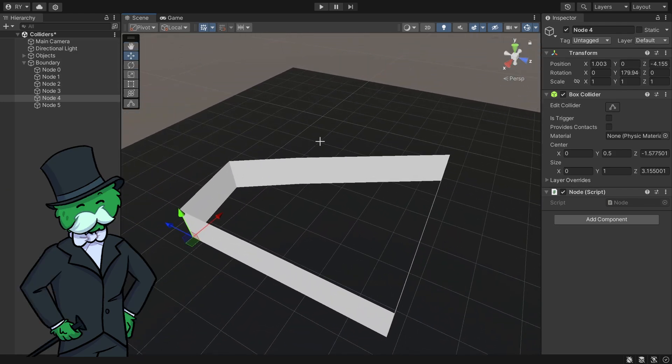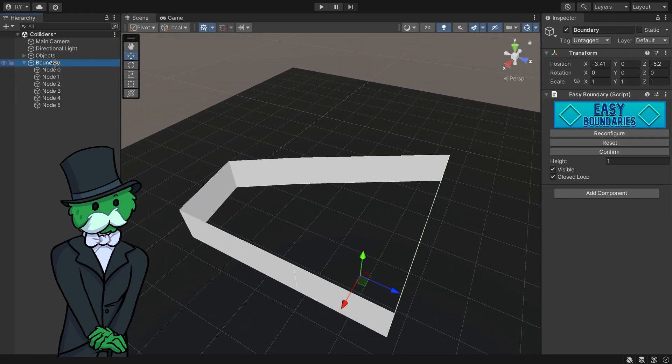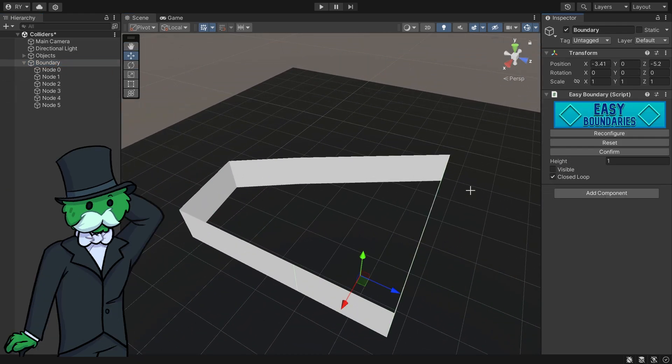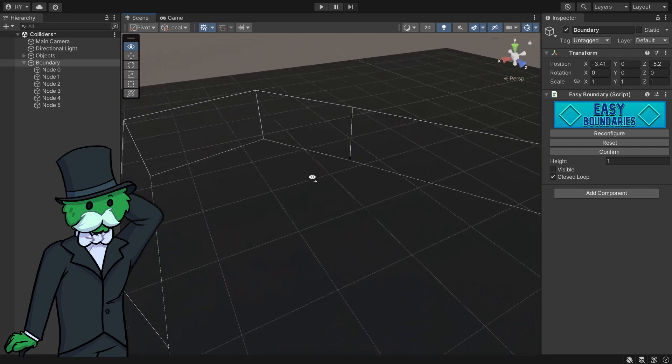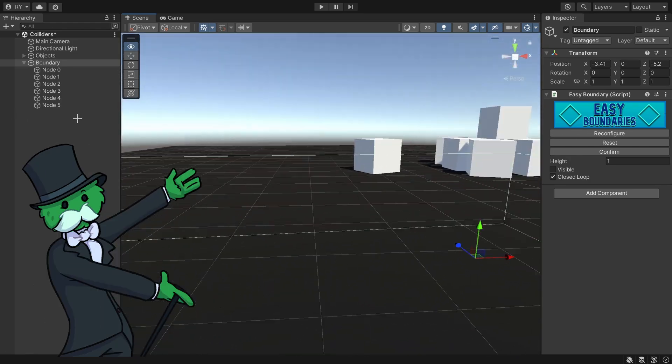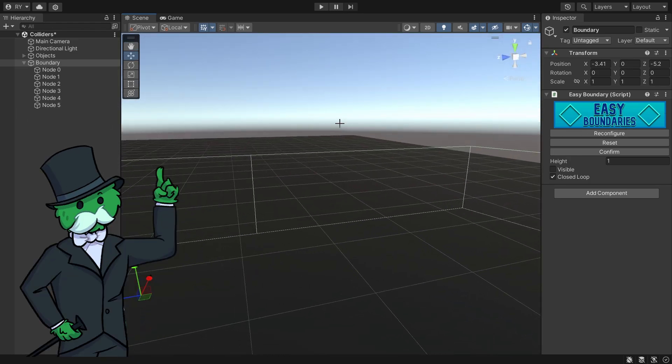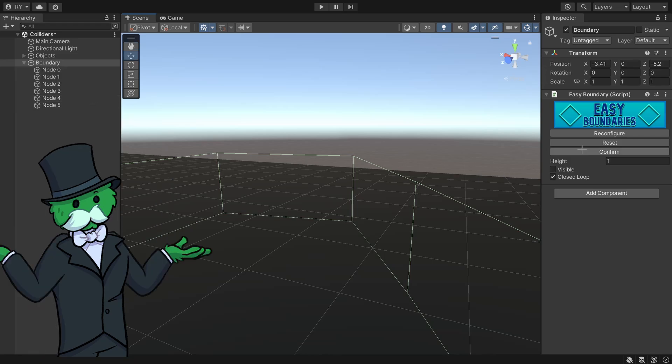Now what actually is this? If I were to click boundary, the parent and toggle off visibility, you can see that's made up of all these box colliders. So you can create any kind of boundary that you can think of.